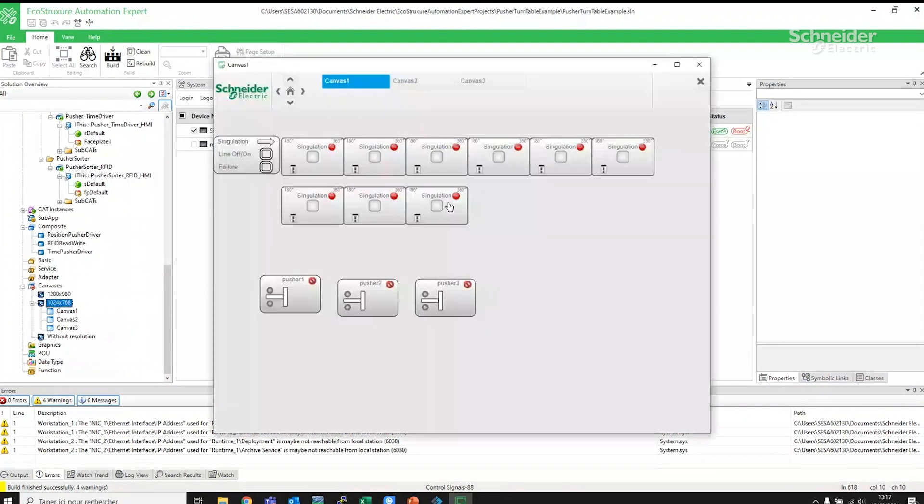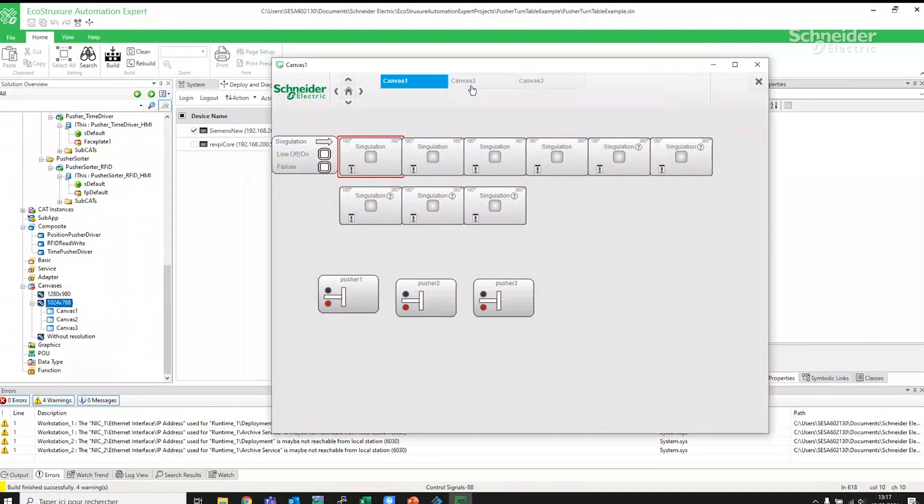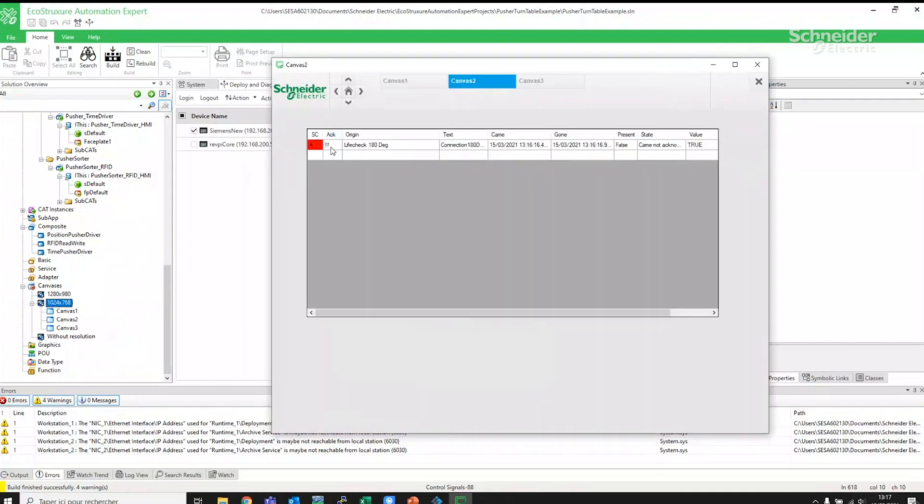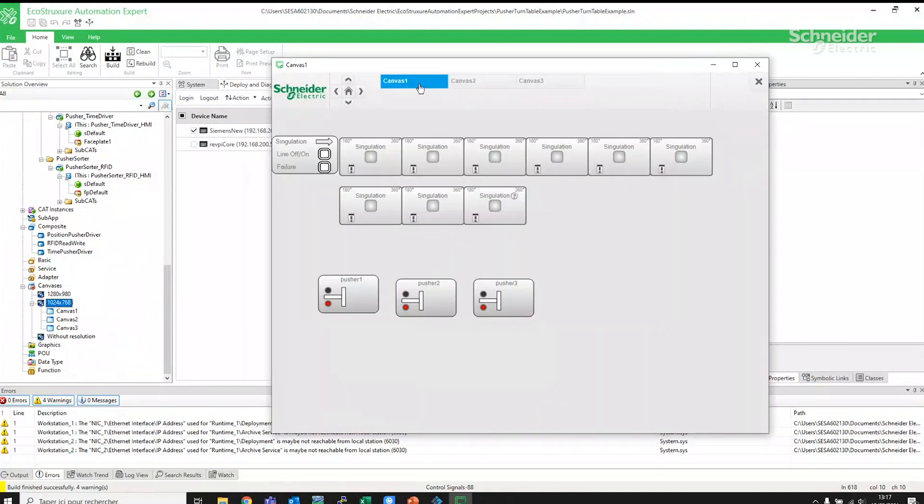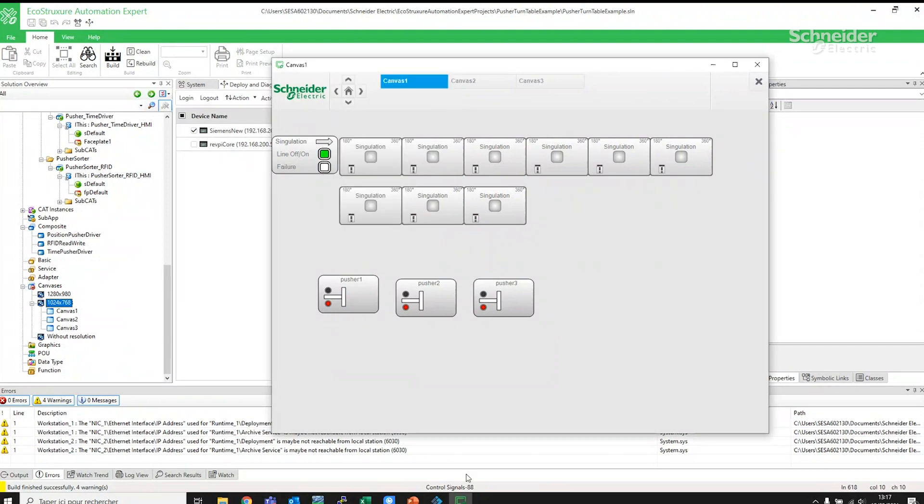Once the second line is ready to go live and join the main line, the time required to stop the plant is greatly reduced and both lines can be up and running faster.